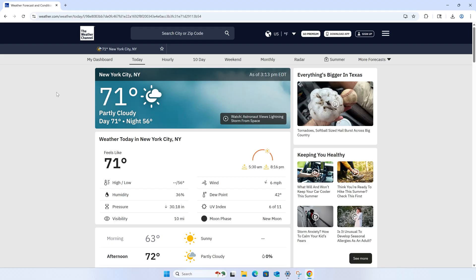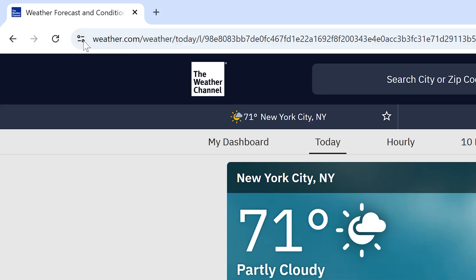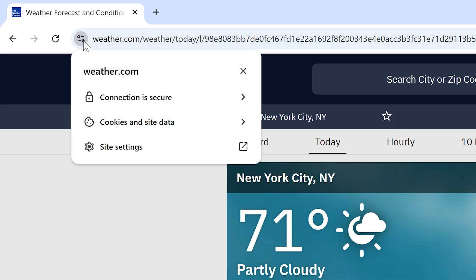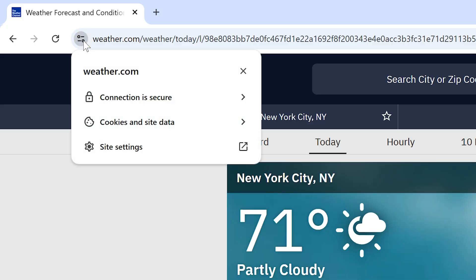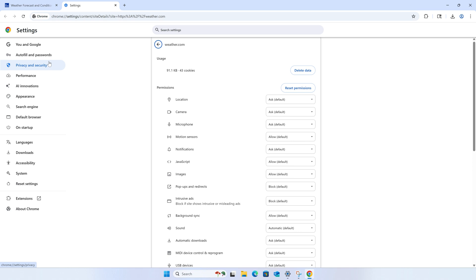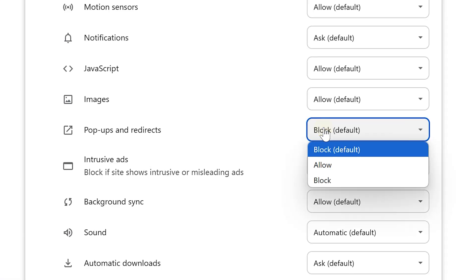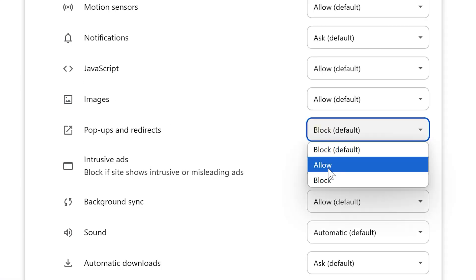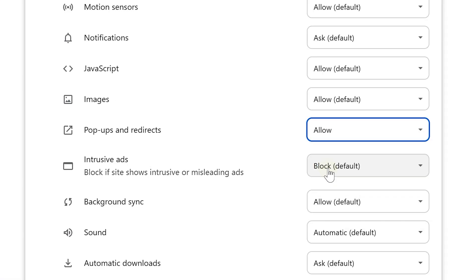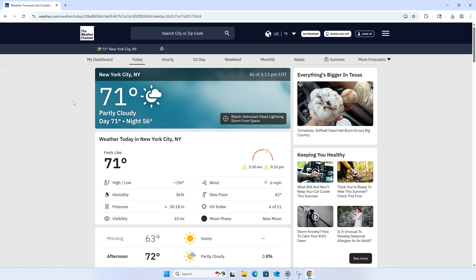For individual sites, we'll just use weather.com as an example. Click the little site info icon in the left of the address bar, then click site settings. Scroll down to pop-ups and redirects, and from here you can choose whether or not to allow or block pop-ups on just this site.